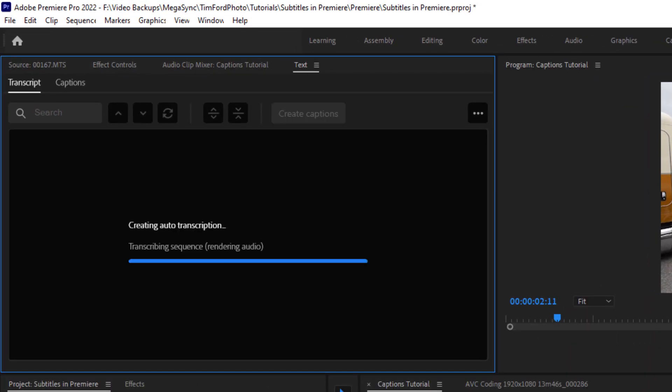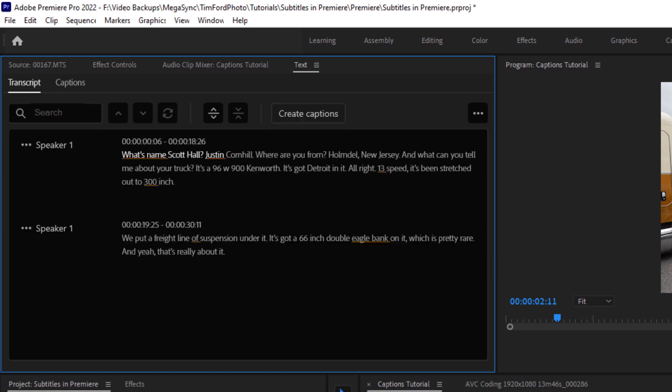So it's transcribing the sequence. And this takes a few minutes. It could take longer depending on your sequence. Mine's pretty short, so it won't take very long. Okay, it's done transcribing. Here's my transcript.